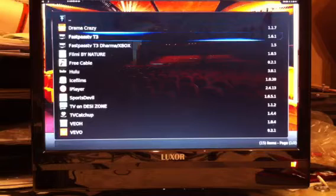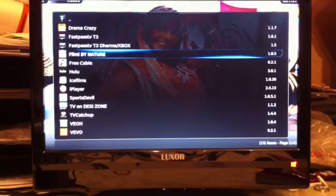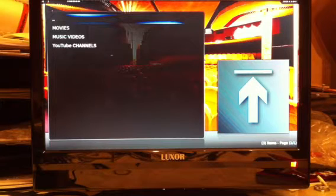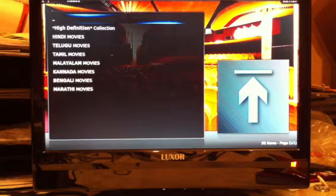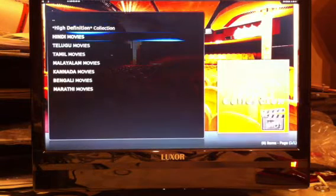I'll give you a quick demonstration. I'll go on to Film by Nature which is an Asian film channel folder. So now this is going to load up what's inside that folder. It says movies, music videos, YouTube channels — we'll go to movies. We've got a list of what type of movies: Hindi, Telugu, Tamil.